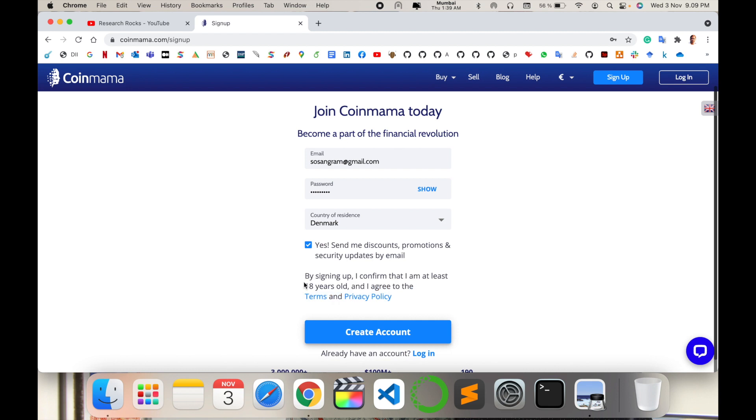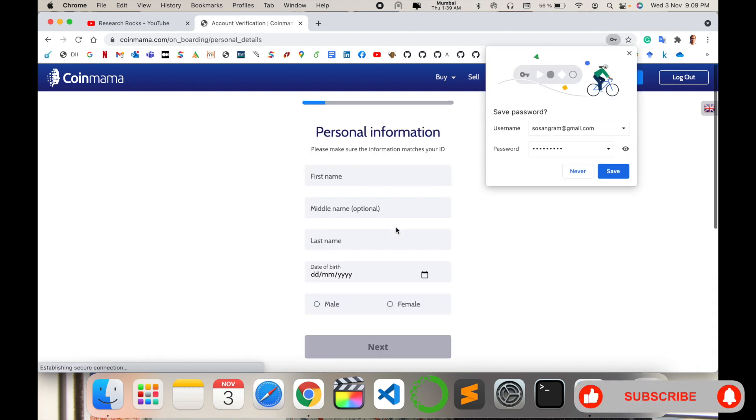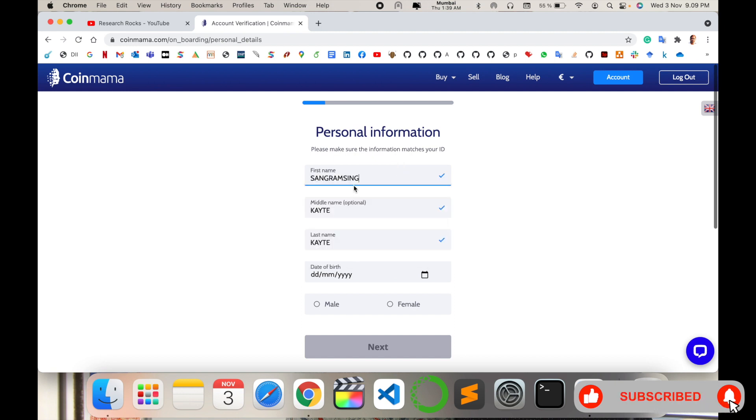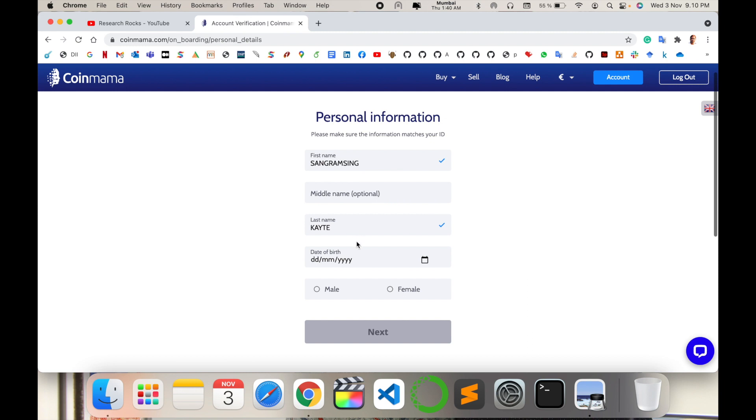Select which country is your current residence accordingly. Then type here your first personal information - my name, surname, middle name is optional, and then date of birth. Type here your date of birth, select male or female accordingly, and click next.